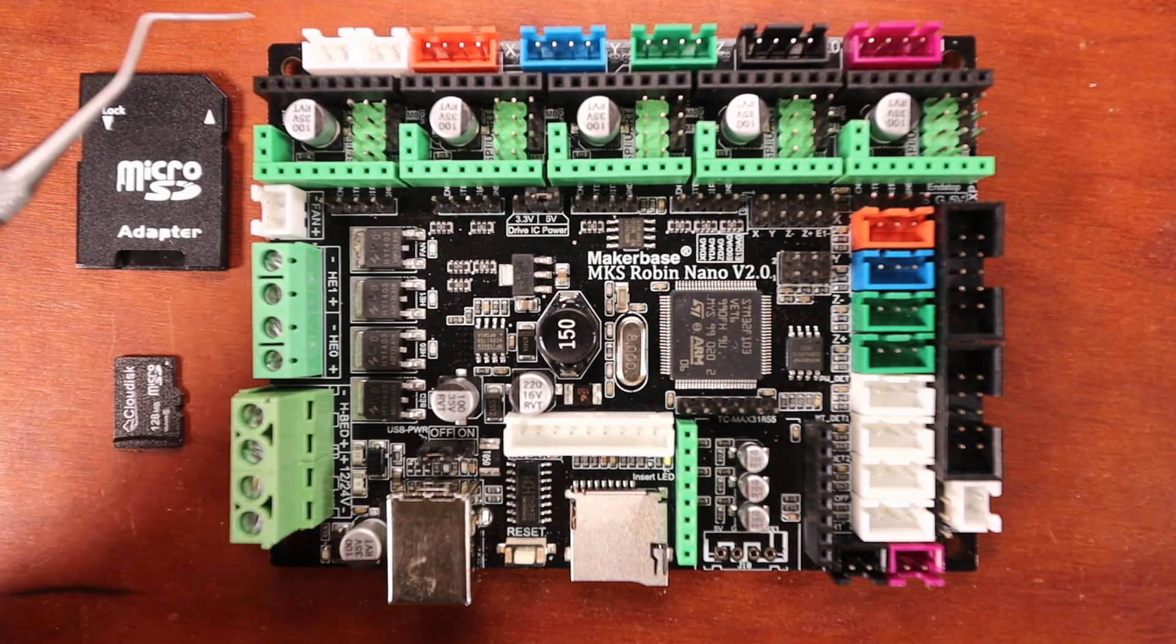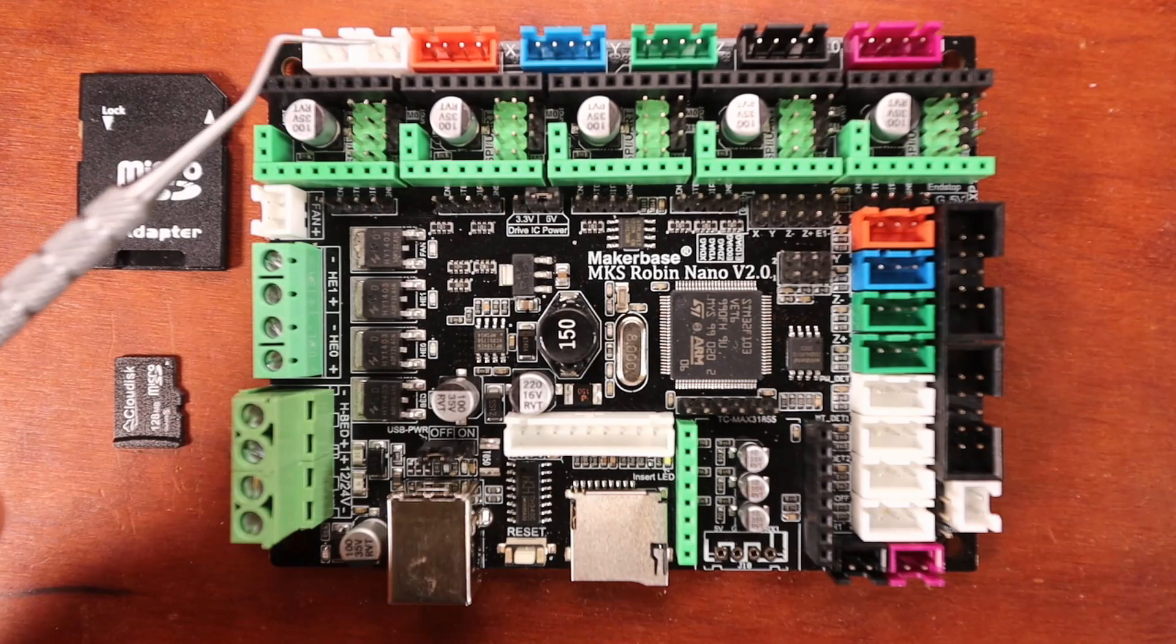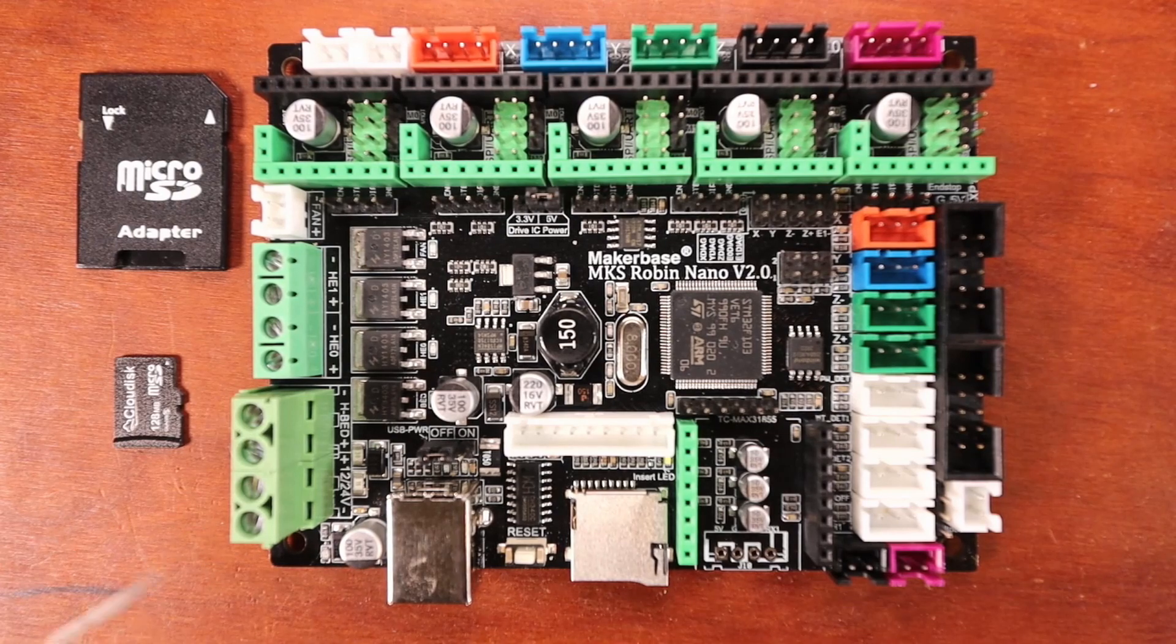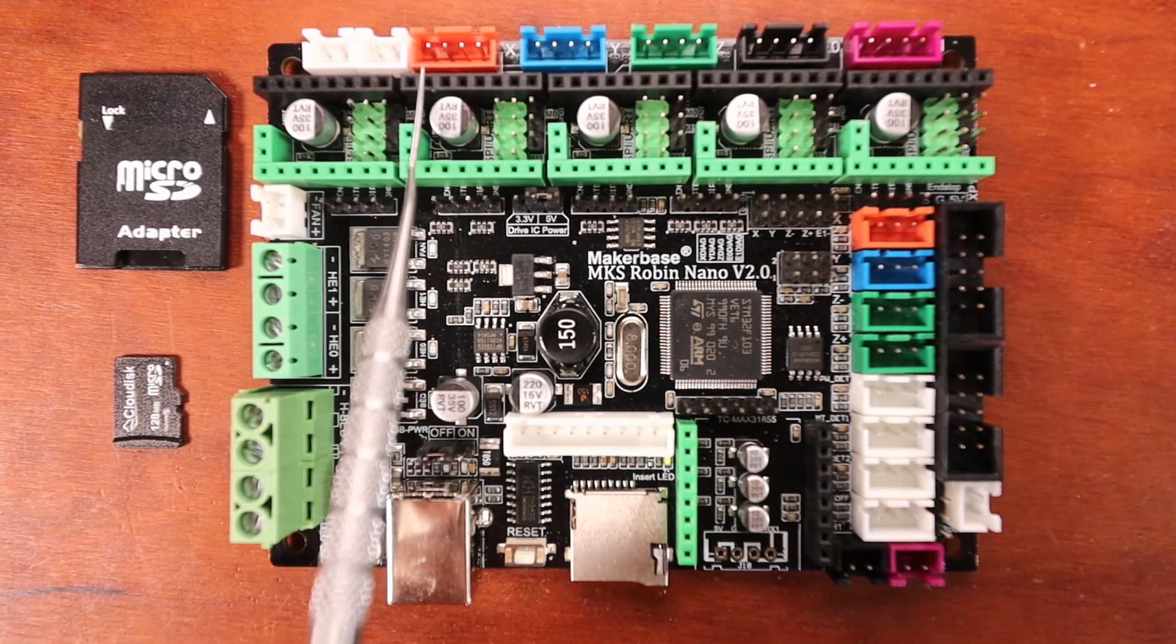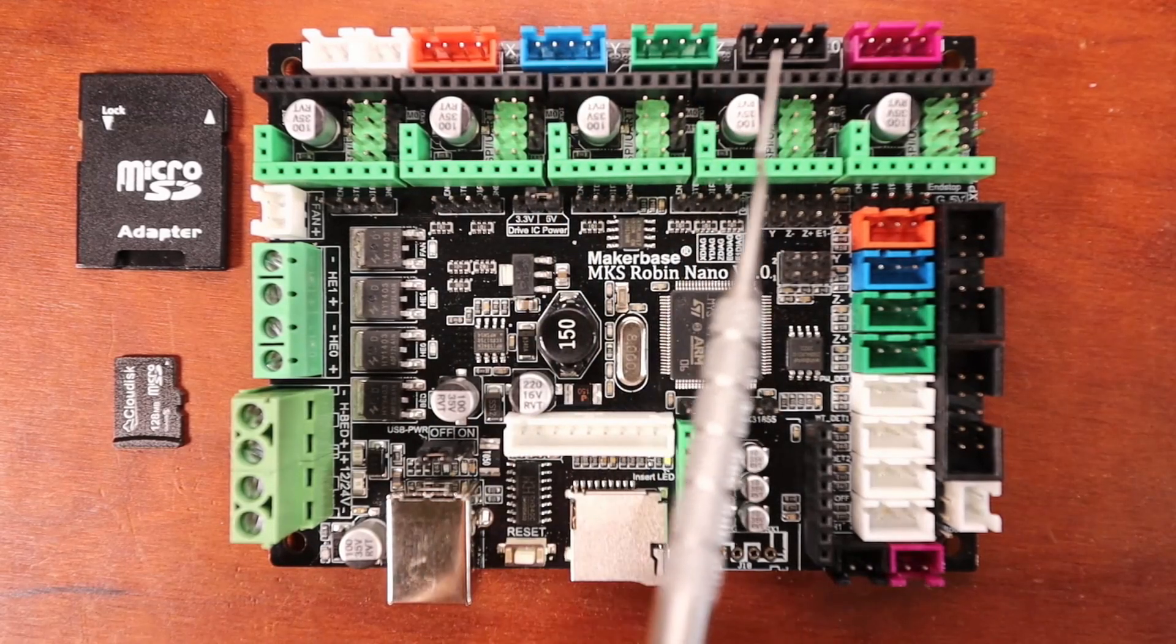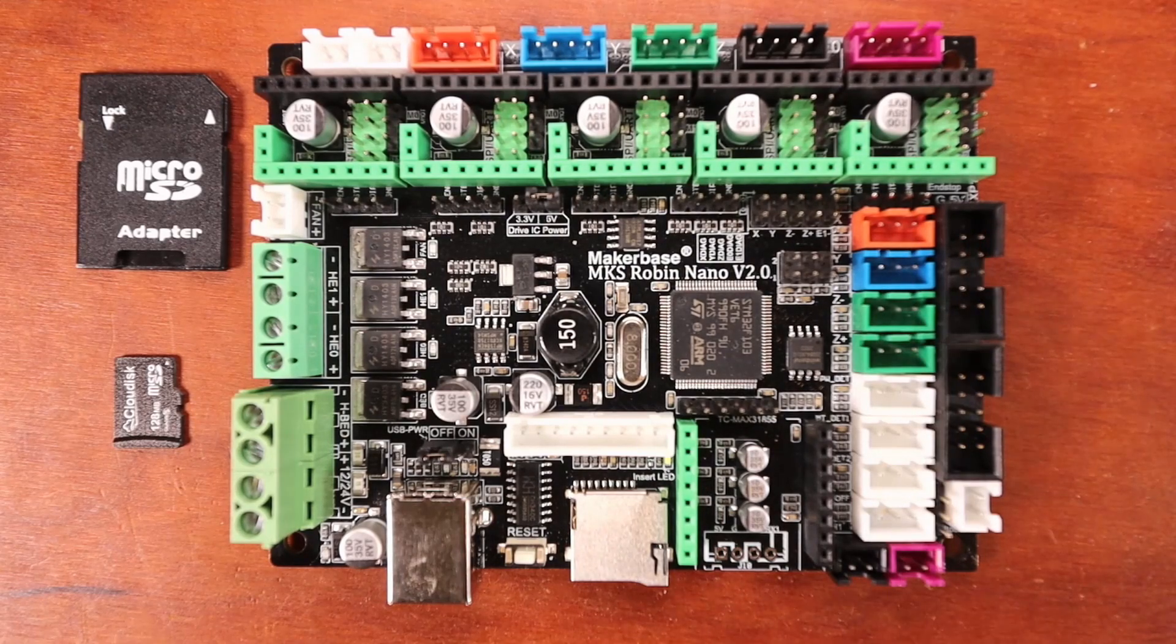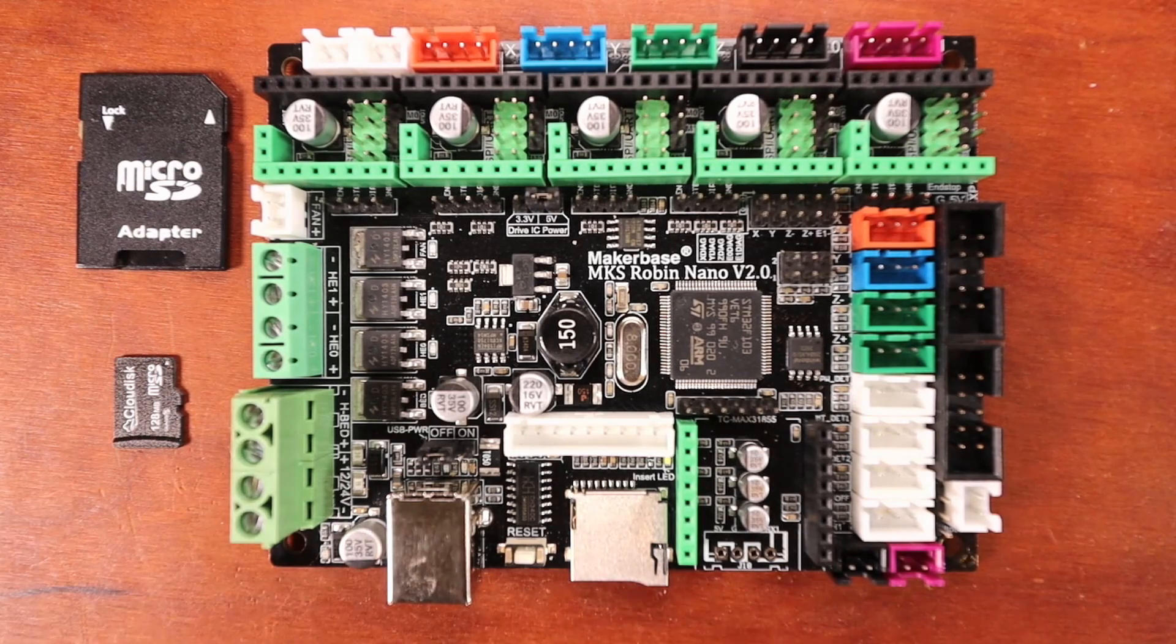Over here we have two power auxiliary ports for either 12 or 24 volts depending upon your power supply. Then we have our steppers: X stepper, Y stepper, Z stepper, E0 stepper, and E1 stepper. As you can see they have the functionality for advanced steppers.